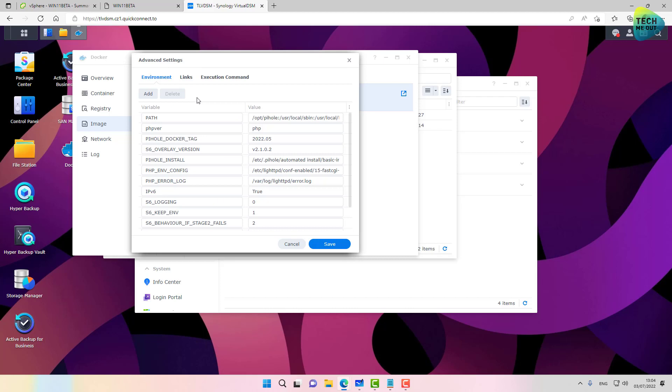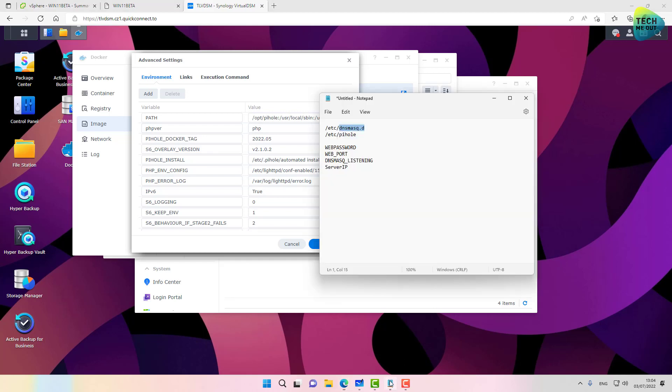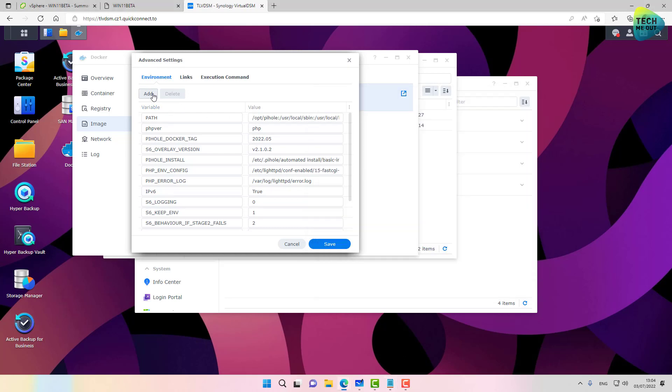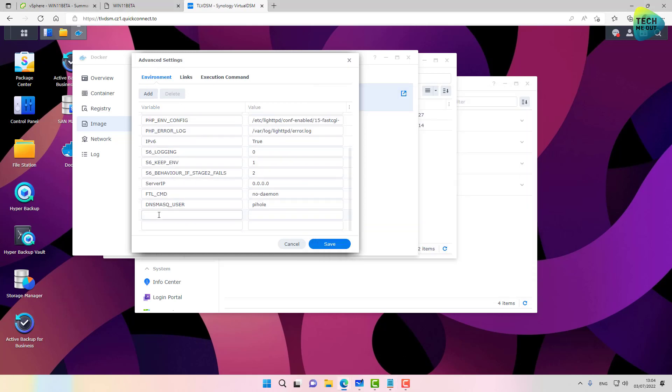There are several attributes that we will need to manually add to this list of attributes. Again, the cheat sheet is your friend. Let's select web password. This will be the password to log in to the Pi-hole. Let's give it a password. Again, please choose a real password.